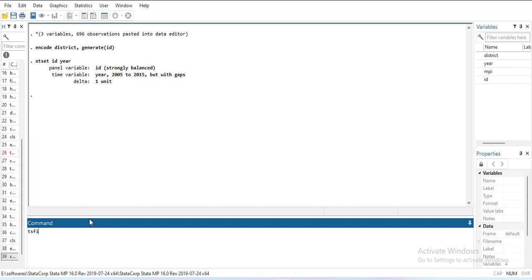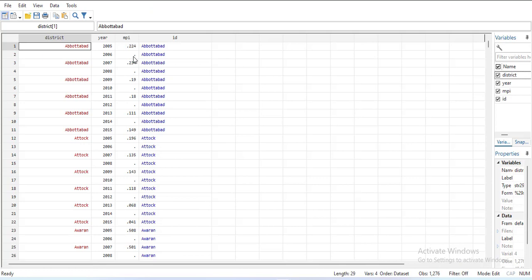So what I will do is first of all we will write the command tsfill. This command tsfill will be used to fill the gaps. So when I write it, you can notice it will identify the missing years. This way you have identified them. Now you can notice the ID variable is very important. If you have not made it, it will show gaps in the cross-section name and it will be very difficult to fill it.